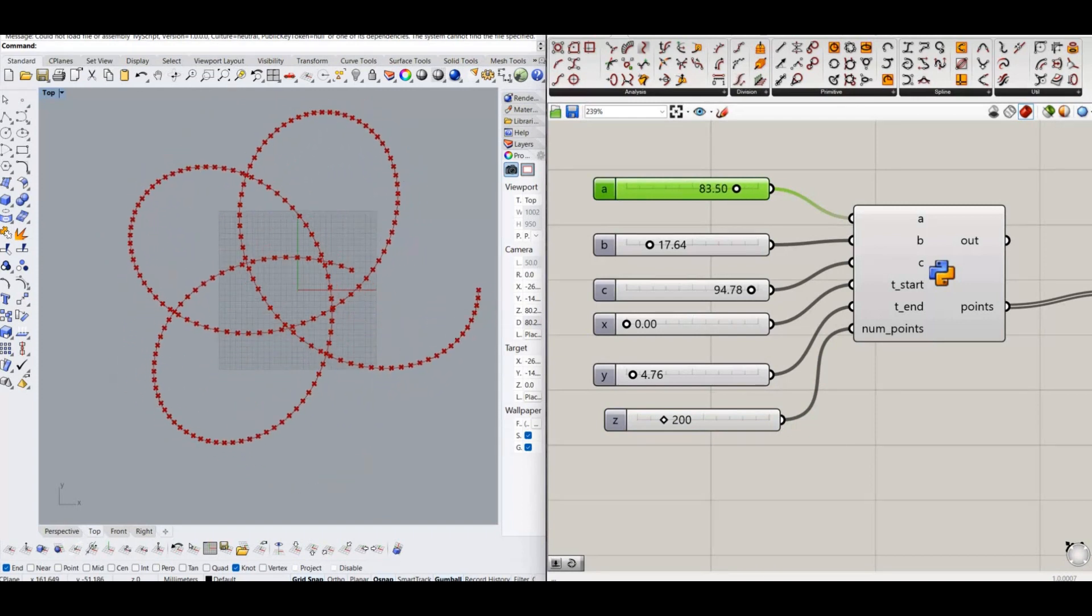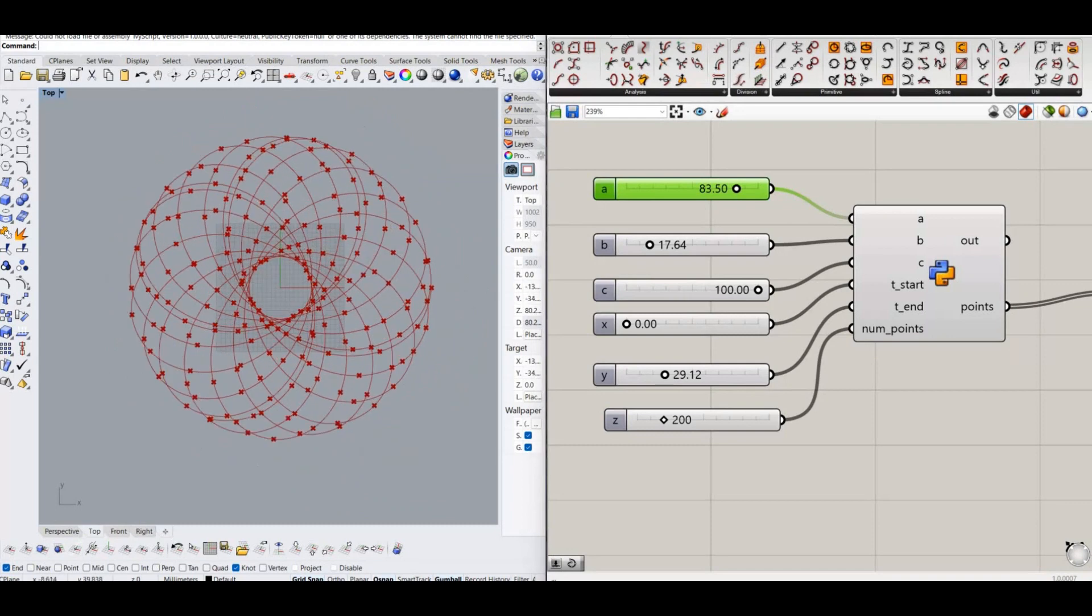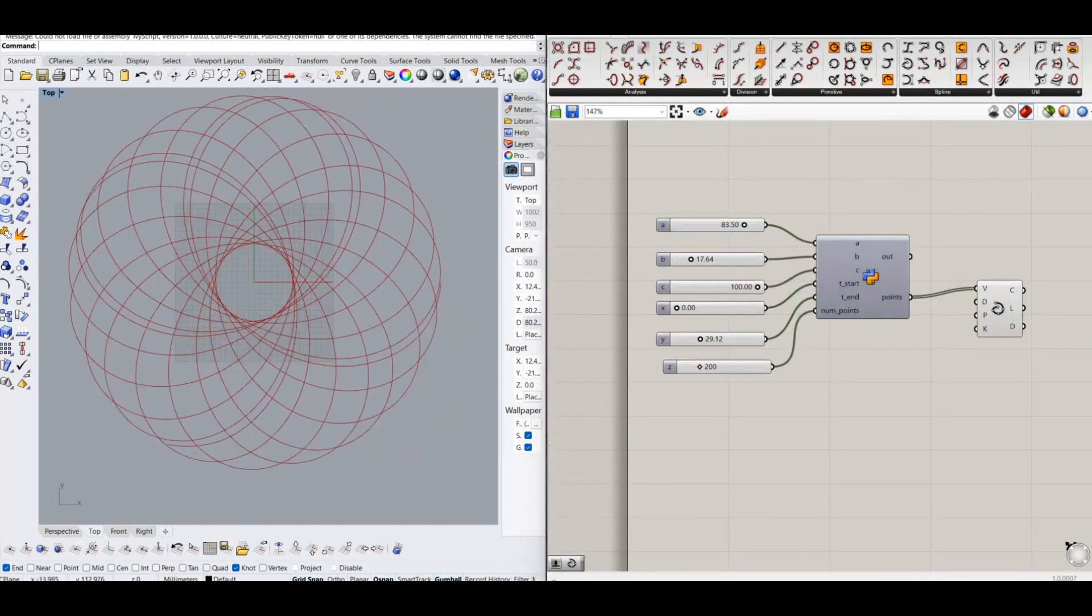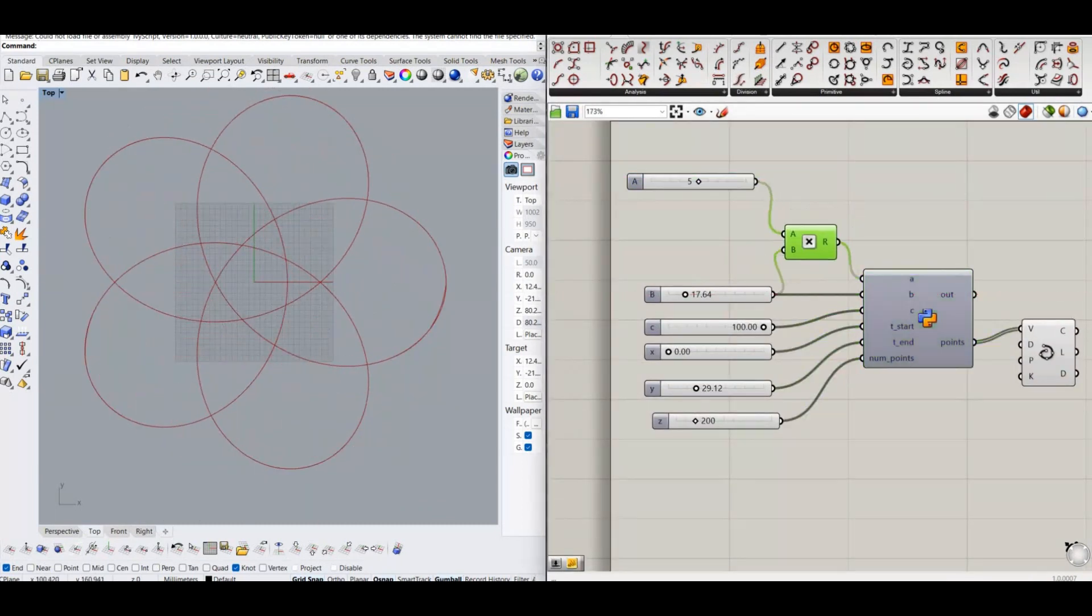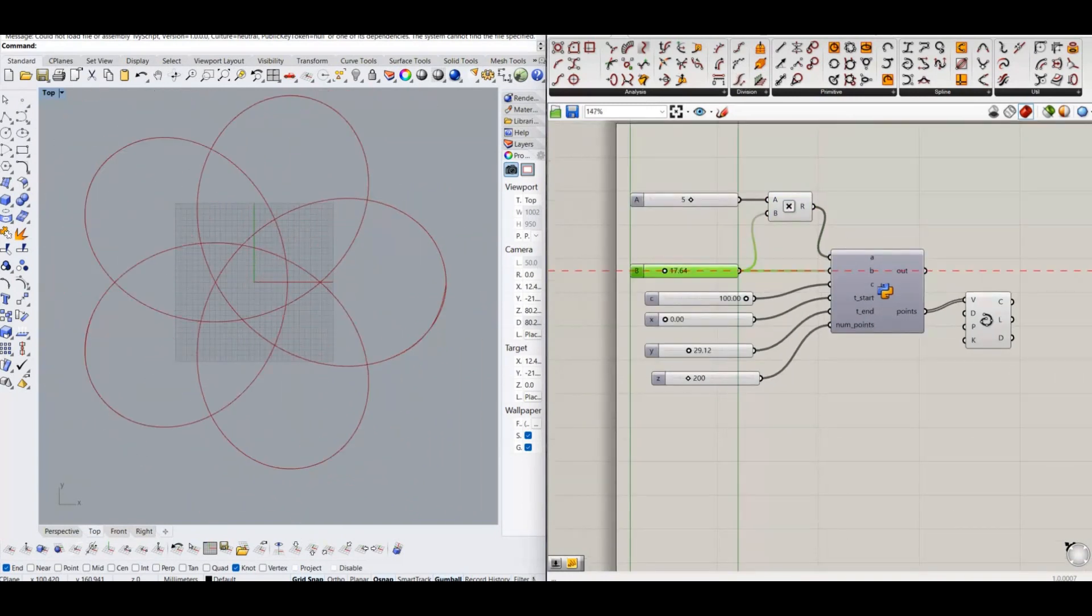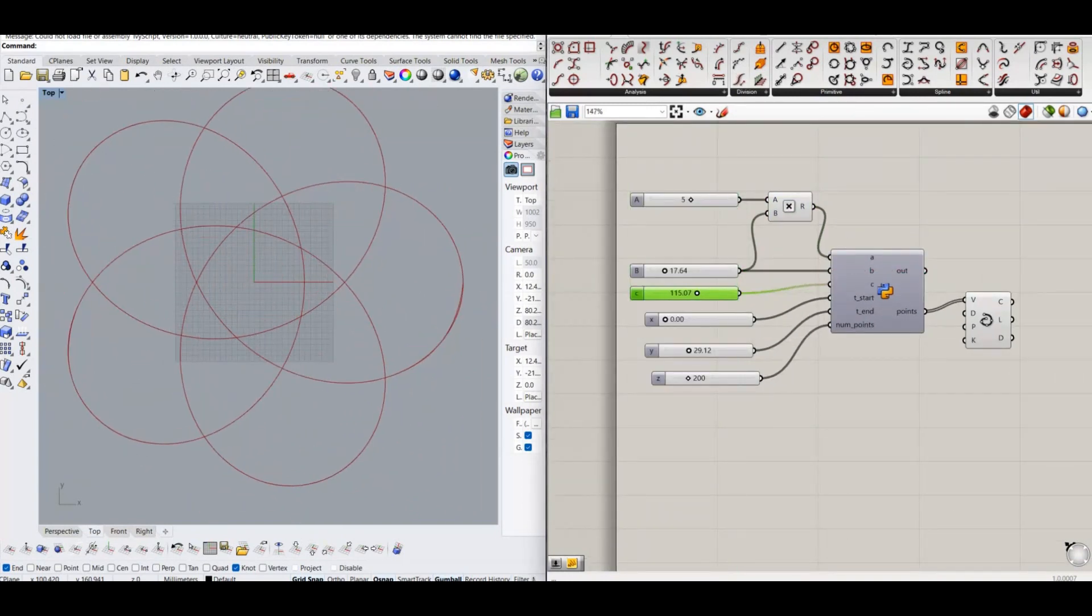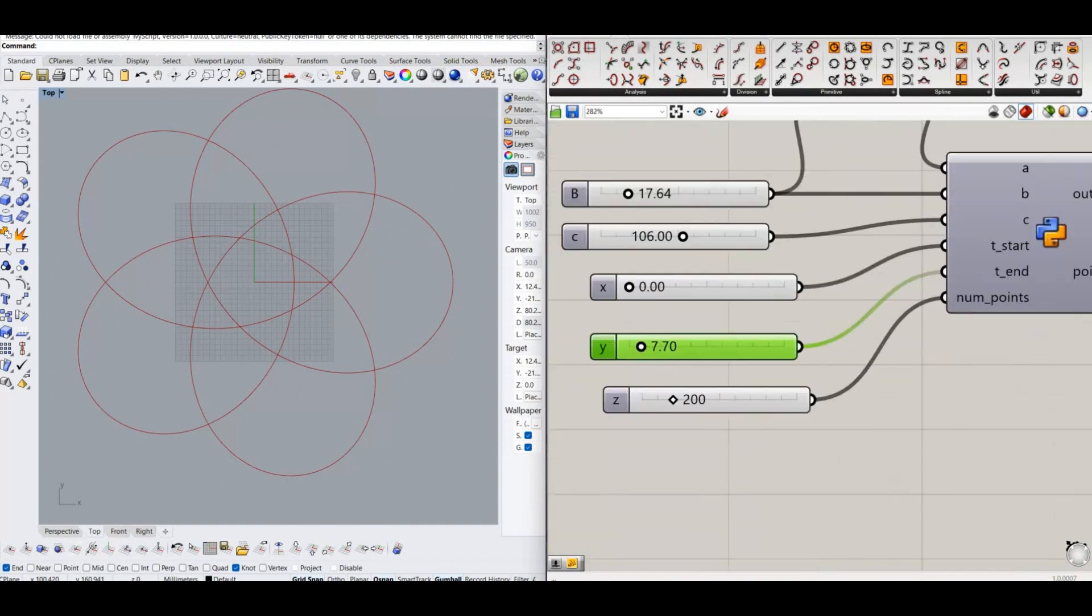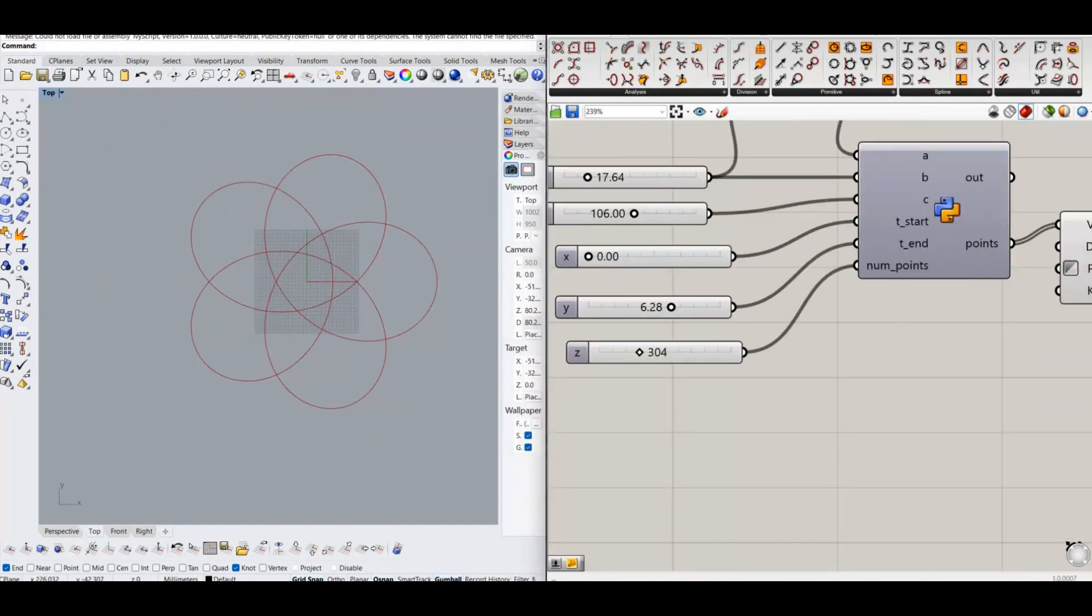Change the input values to get the desired pattern. Now we got the basic curve of hypotrochoid.